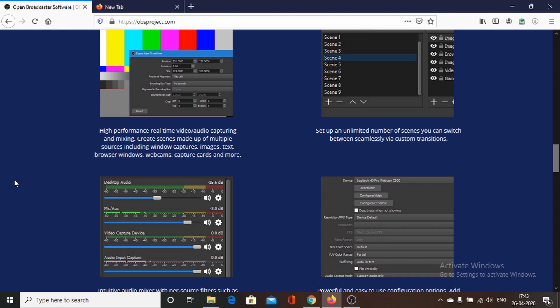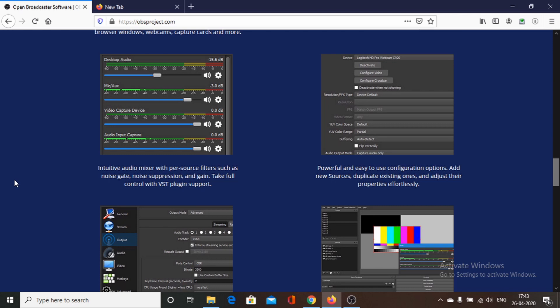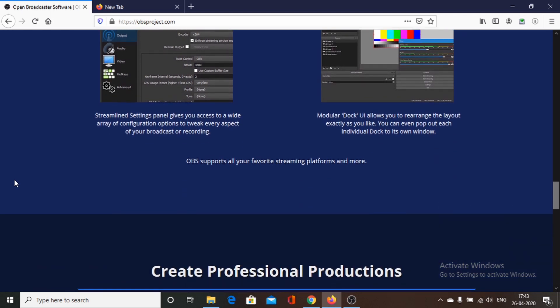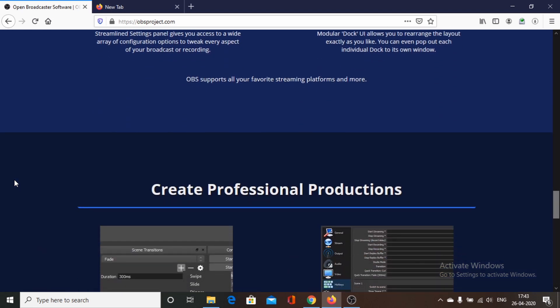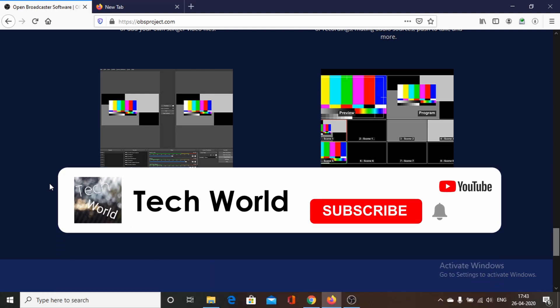OBS software provides many advanced features and is one of the most widely used screen recording tools. However, OBS uses a good amount of system hardware resources, so it is not recommended for PCs with low specifications or older systems.